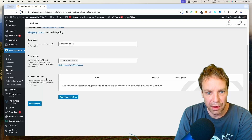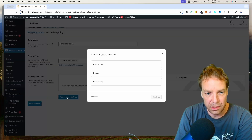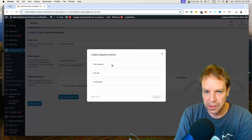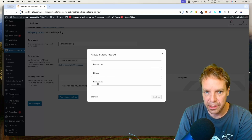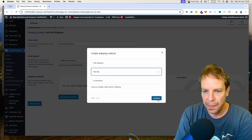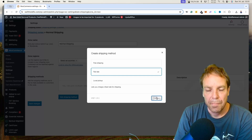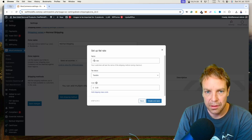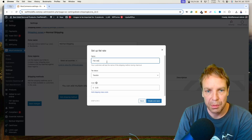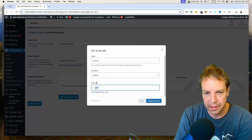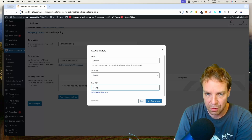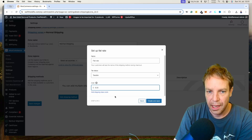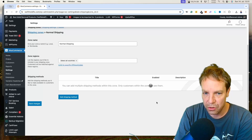Here in the shipping method section it gets interesting. Click on Add Shipping Method and then you can select the shipping method — you have Free Shipping, Flat Rate, and Local Pickup. I will select Flat Rate and then click Continue. Now here you can name the shipping rate — let's keep it Flat Rate, set it as taxable, and here we can set the flat rate for the normal shipping. Let's make it six US dollars, then click Create and Save.